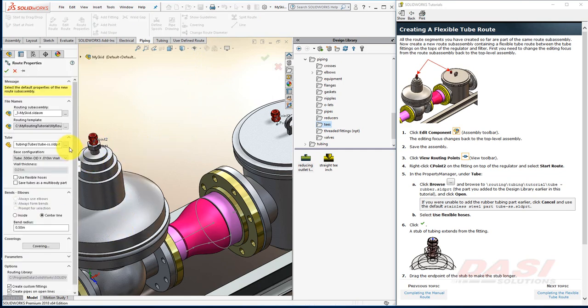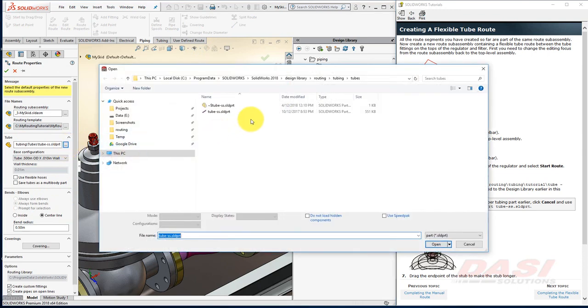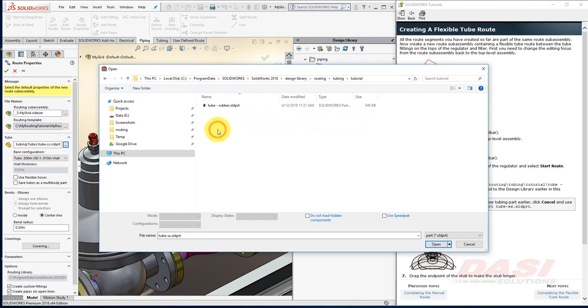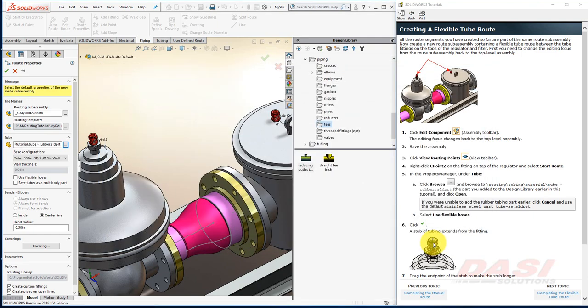Instead of using the default tube, browse to the rubber tube that we saved in the Tutorial folder here. Make sure Use Flexible Hoses is turned on and click OK.